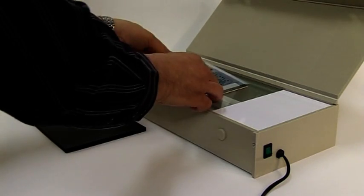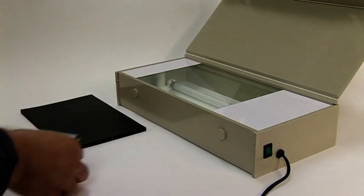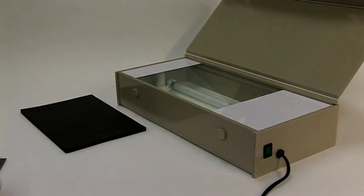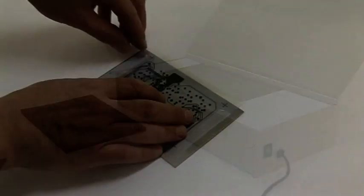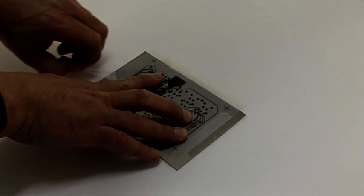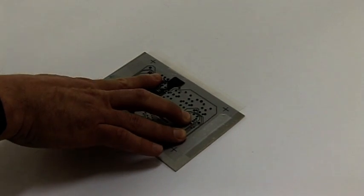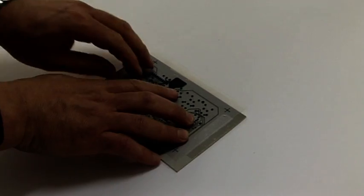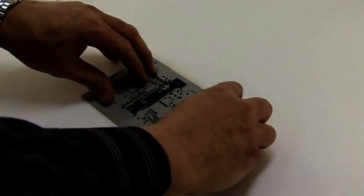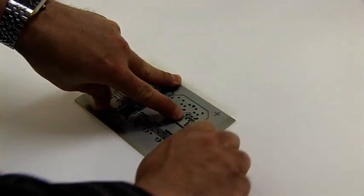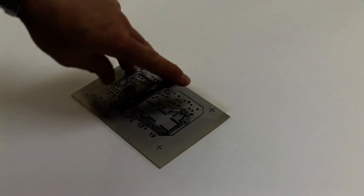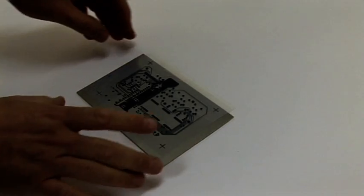Remove the board and film from the UV unit. Remove the tape holding the board to the top film. Carefully remove the board from between the films, ensuring that you do not scratch the emulsion, and develop the board.